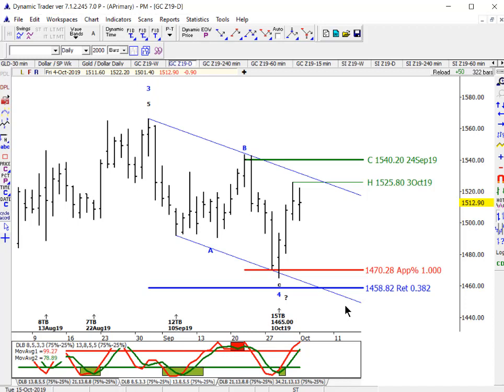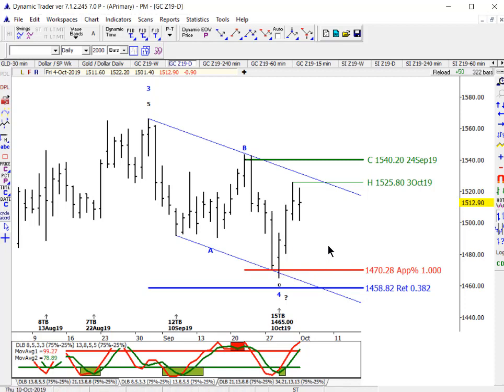We update subscribers on that every day. But for right now, if we make a bull reversal in DT oscillator momentum with price above the October 1st low, that's a great setup on the long side.